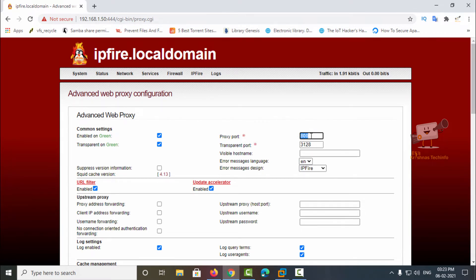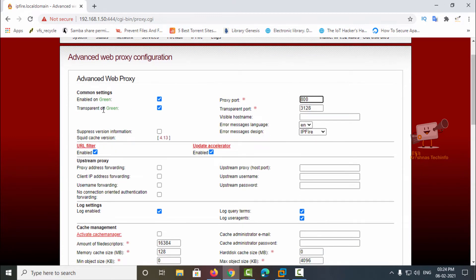The proxy port 800 needs to be set in the client machines for accessing this proxy server. The transparent port is the default port, which is 3128. You need to enable this proxy server — in the common settings you can enable this on the green interface and set it to transparent on green.